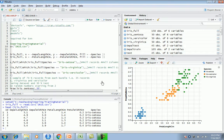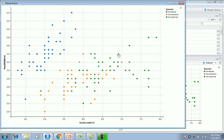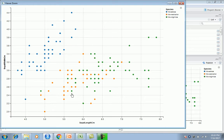Let's plot the sepal length and sepal width first to see how it looks. What we see is that based on sepal length and width, these are the different iris species - setosa, versicolor, and virginica. We can classify iris setosa clearly in blue, but iris versicolor and virginica are a mixed bag with no clear distinction between them.